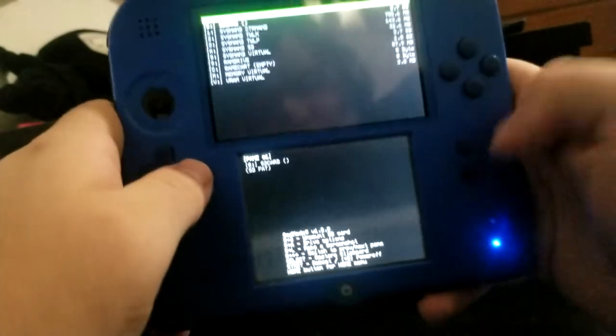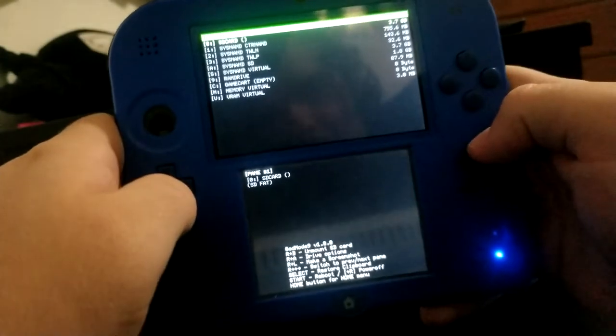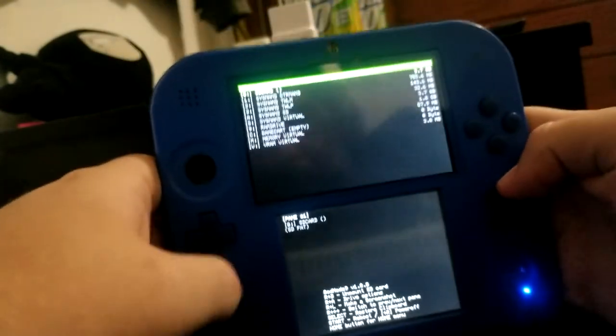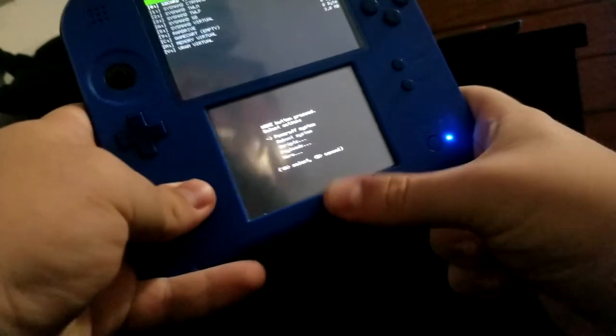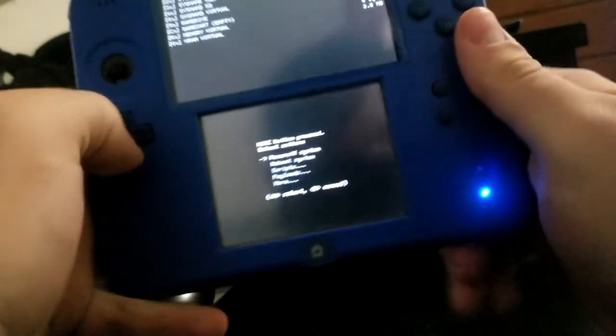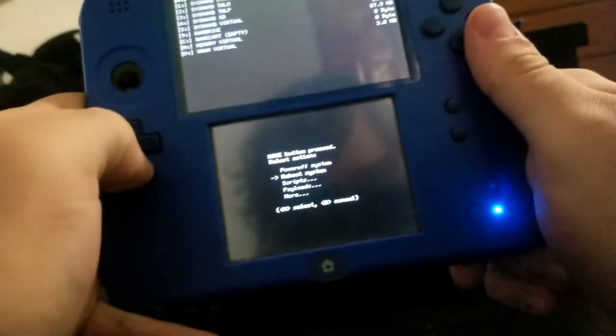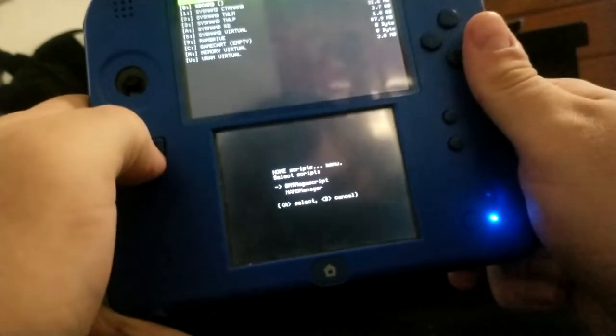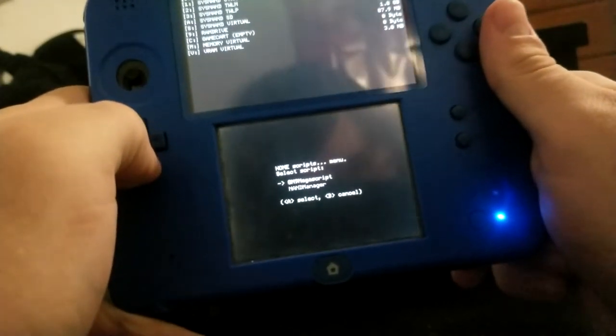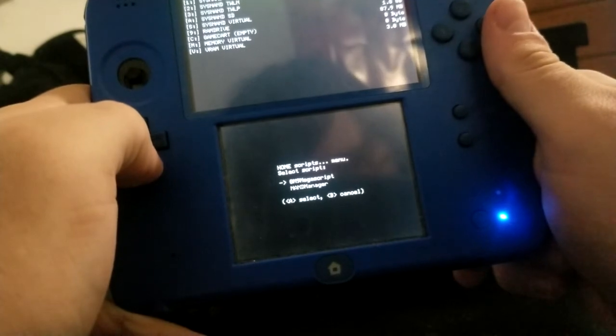When you're in God Mode 9, just click the home button so you can pull up the home menu and go down to scripts. Click A, and God Mode 9, Mega Script.